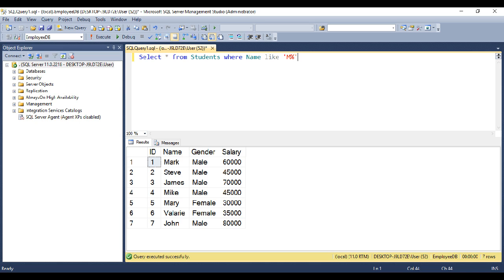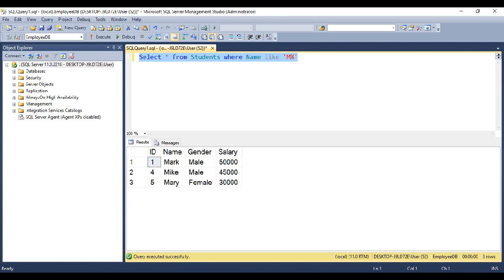So this is going to return us all the student names that start with letter M. But the interviewer has specifically told us not to use the like operator.